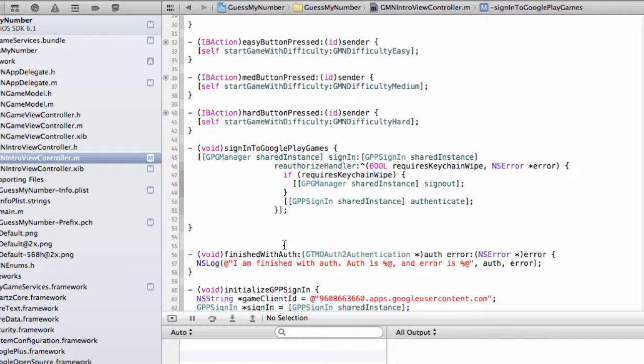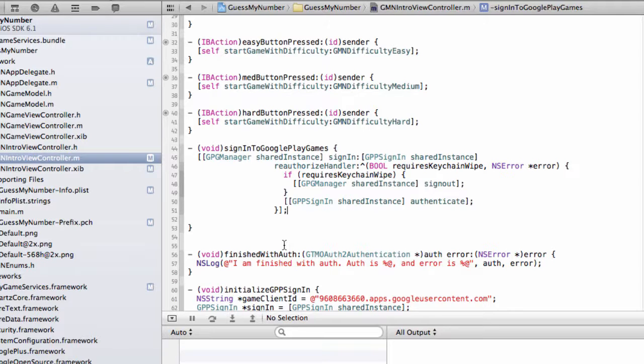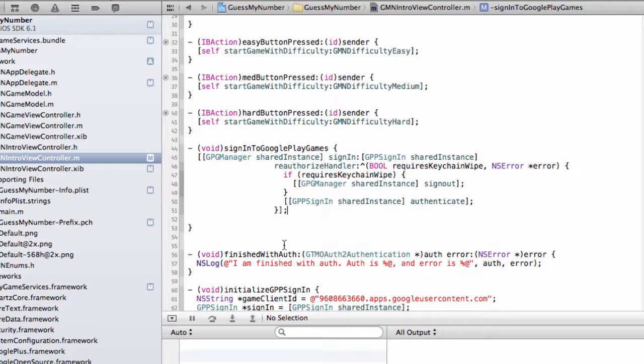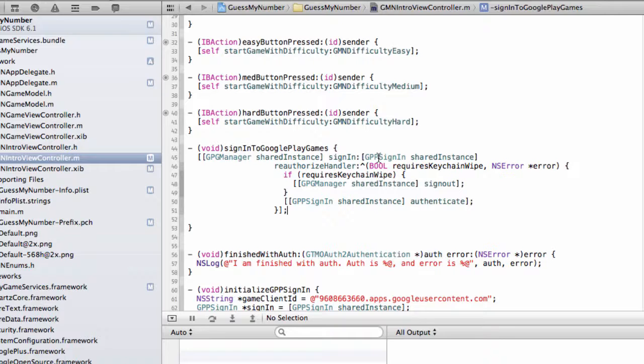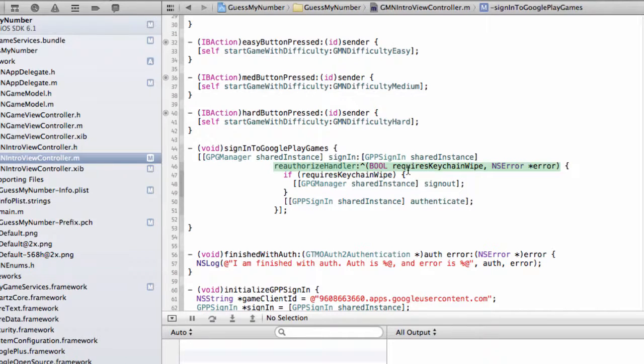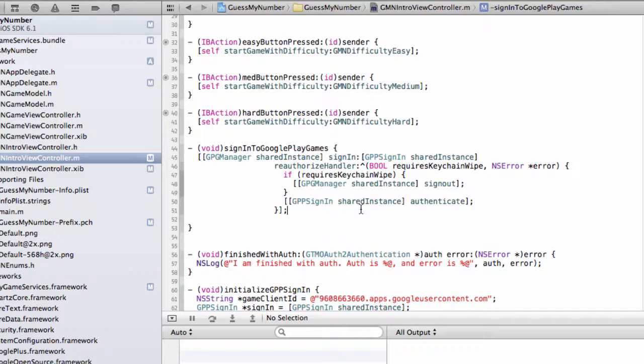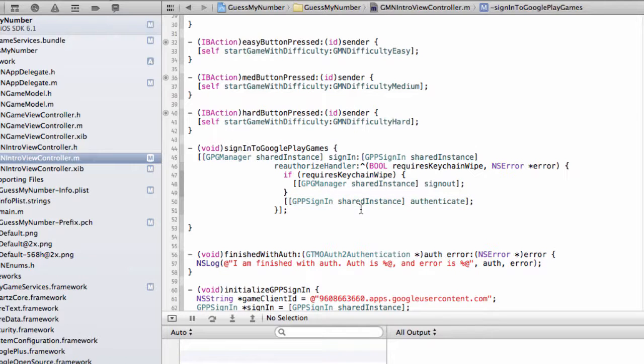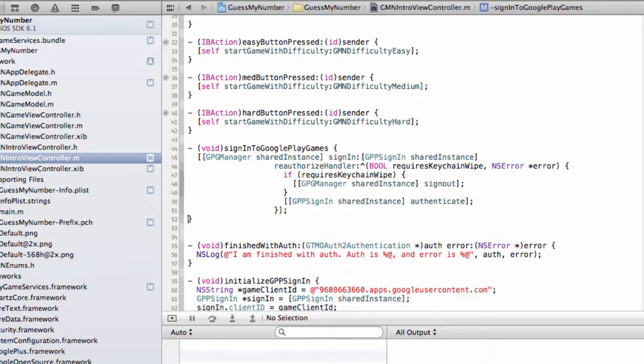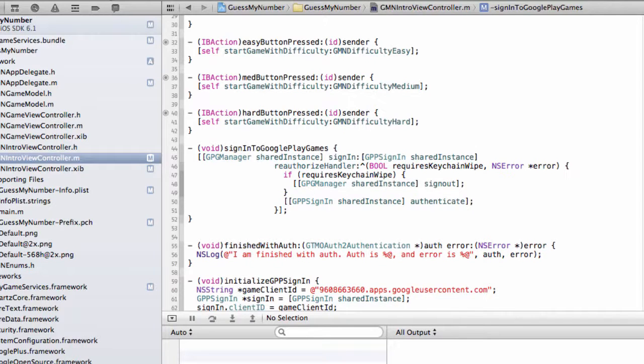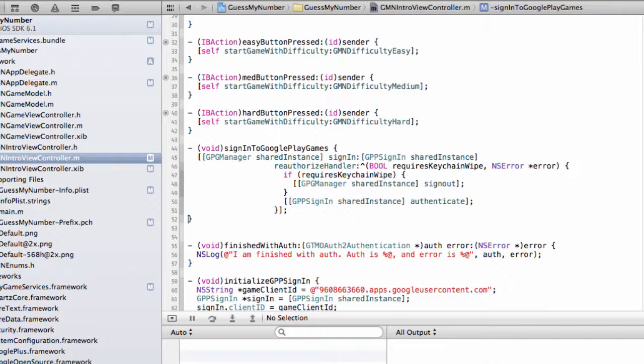So going back to our most common situation of the user has been playing for an hour and their token is no longer valid, and then they attempt to unlock an achievement, our GPG manager will get back a response saying, hey, this token is no longer valid. It will go to its reauthorized handler in this situation, requires keychain wipe will be false, and it'll say, OK, I guess I'll just authenticate the user again. This will happen silently in the background. It's a silent authentication that should succeed, and we're able to continue like normal. Don't worry if this code doesn't entirely make sense to you. This tends to be kind of boilerplate code that people just kind of copy and paste from our documentation. But it's worth kind of knowing what's going on.